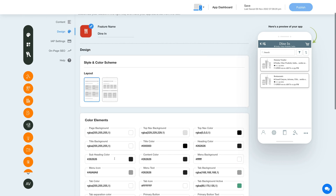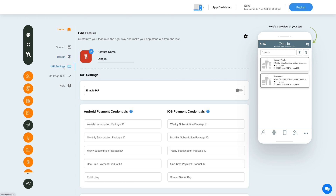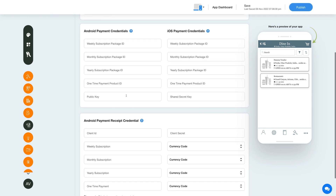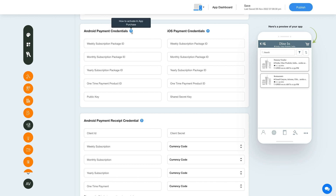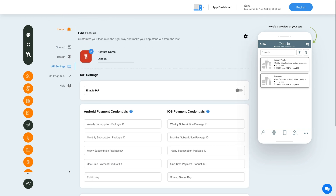Now let's enable in-app purchase for this feature. Click the In-App Settings icon in the side menu and under In-App Settings, enable the in-app toggle and provide the necessary credentials in the required fields. You can enable in-app for both Android and iOS. For getting the credentials, click on the question mark icon to refer to the tutorial. After providing credentials, you can use them as global credentials by checking the checkbox, and you can also add new credentials if needed.